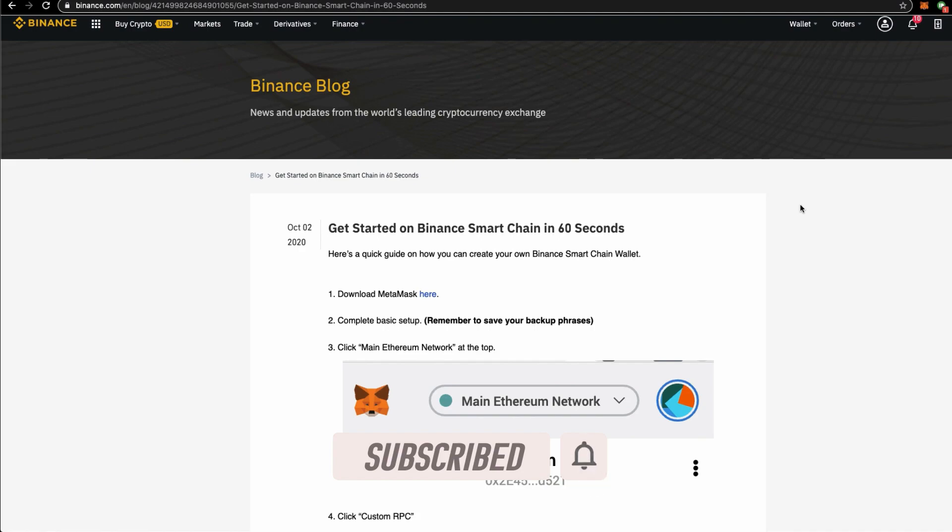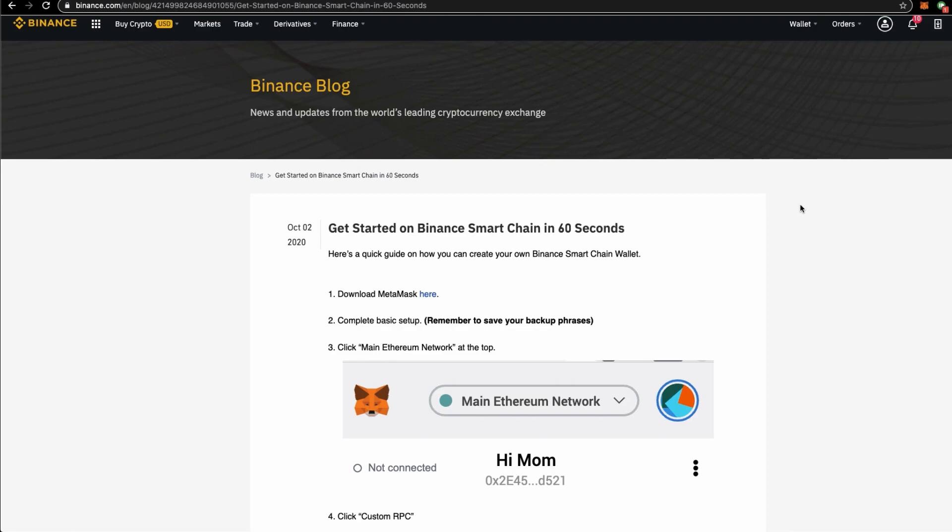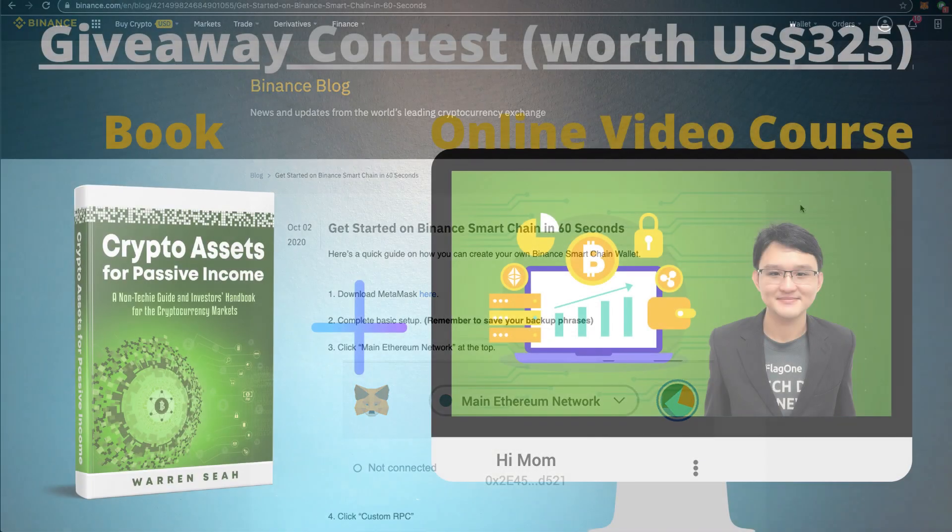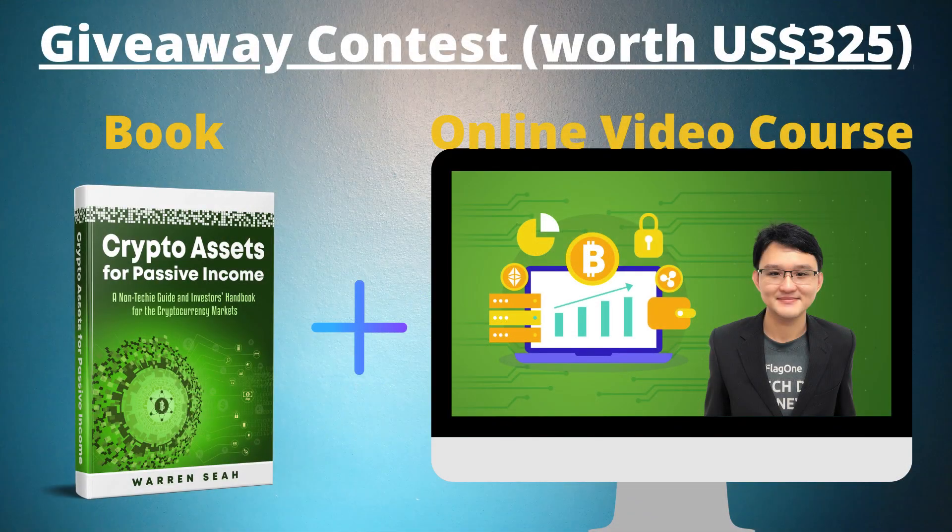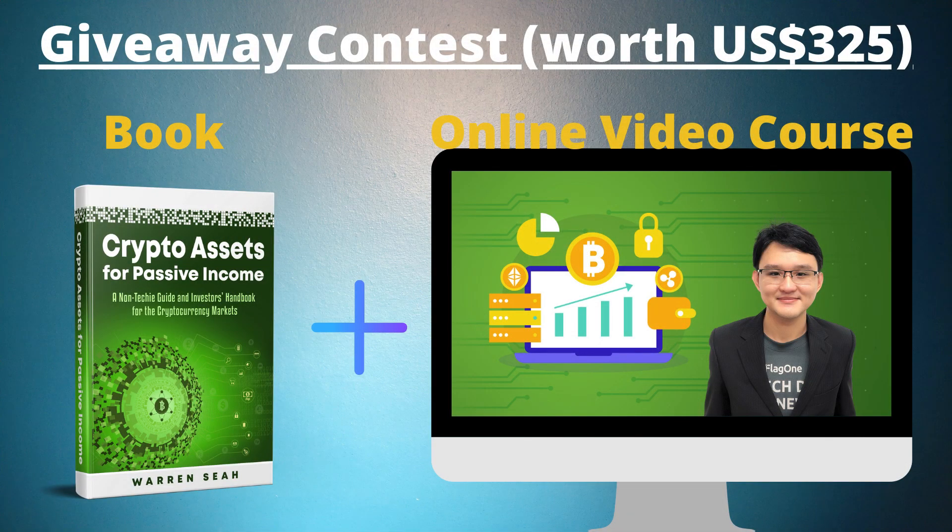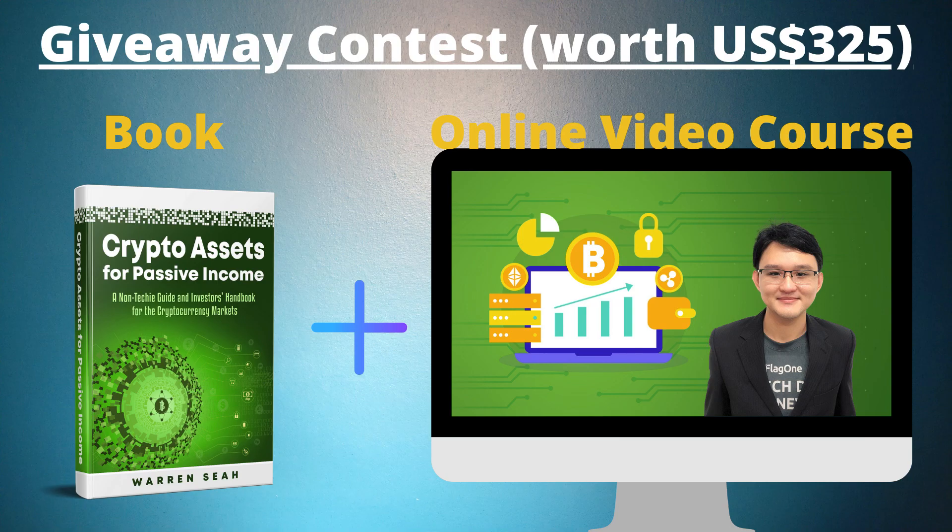I'm the author of Crypto Assets for Passive Income. I share from time to time videos on how to derive a passive source of income from your cryptocurrency portfolio. And I'm doing a weekly giveaway. I'm giving away one physical copy and a license to my digital course for one lucky winner each week. For the full details, do check out the video link description box right below.